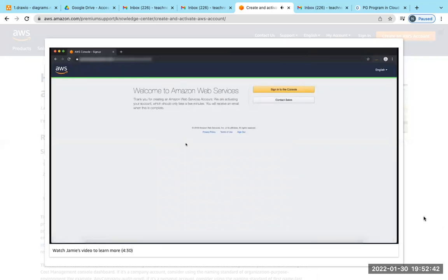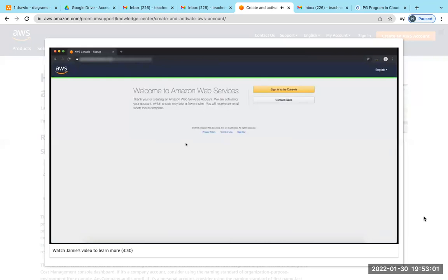You can sign into the AWS account during this time. However, the AWS home page might continue to have a button that reads "Complete Sign Up" during this time, even if you've already completed all the steps successfully. When your account is fully activated, you'll receive a confirmation email. After you receive this email, you will have full access to all AWS services.